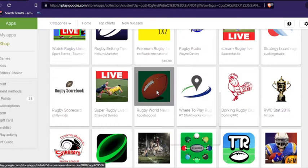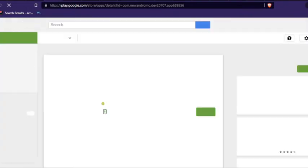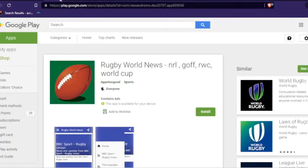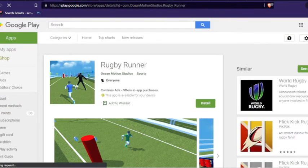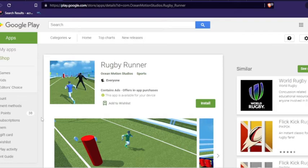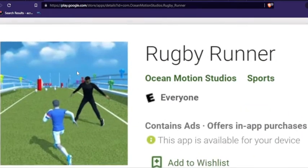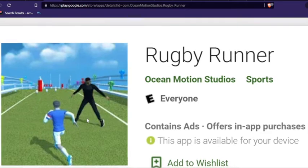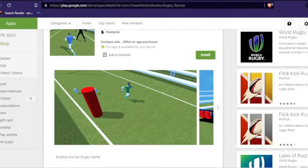Rugby world news. Another American football rugby runner. That is terrifying. Look at that guy. I can't zoom in. That's like a monster. What is that? He's just running in some hallway.